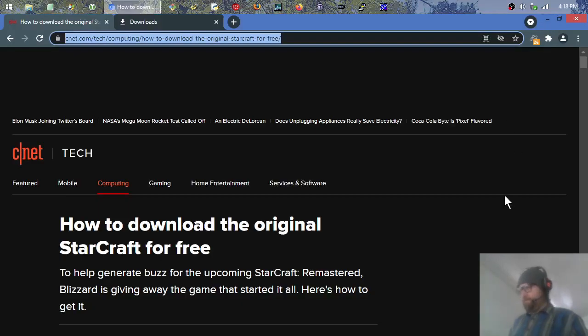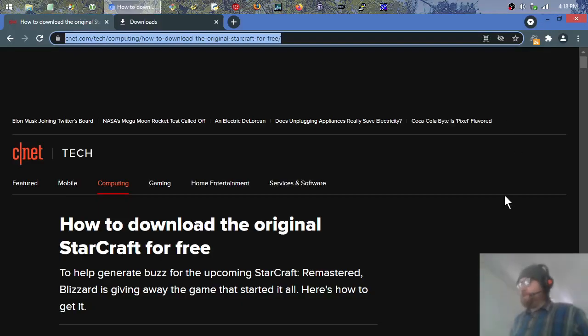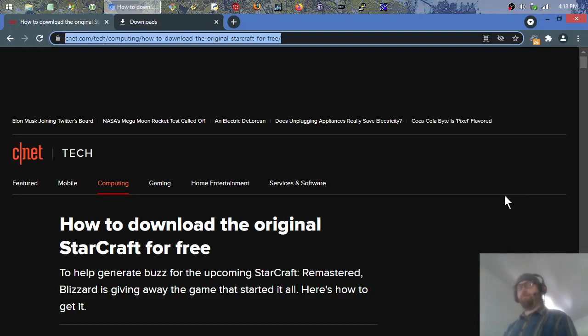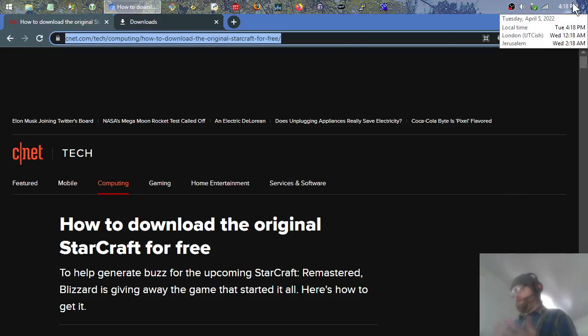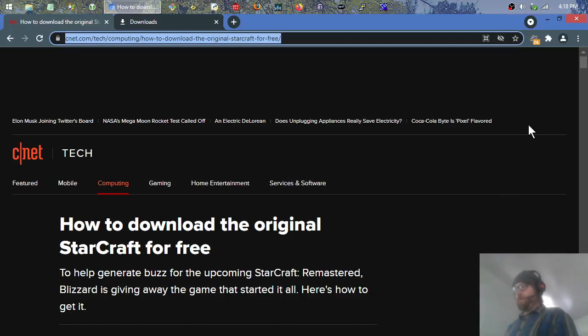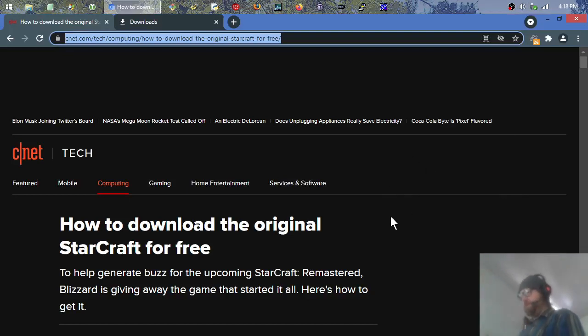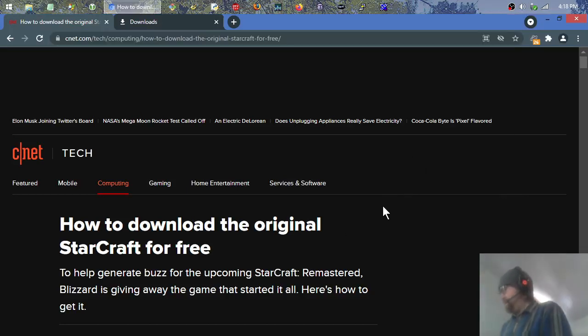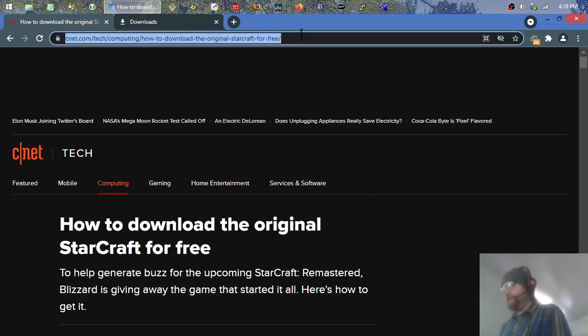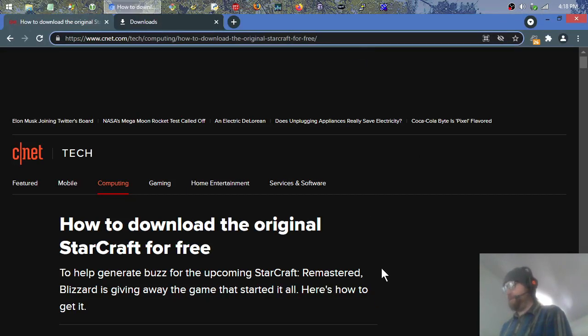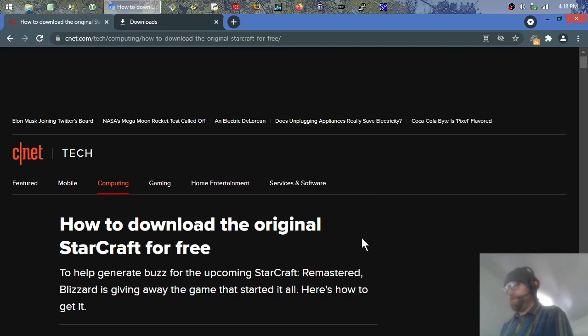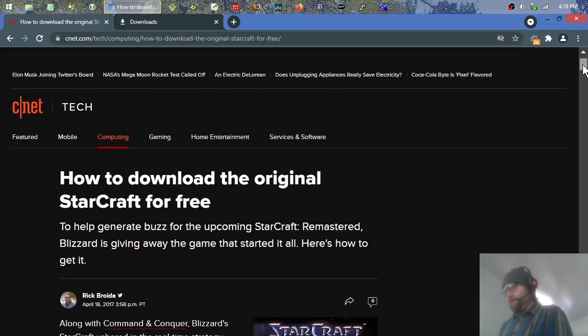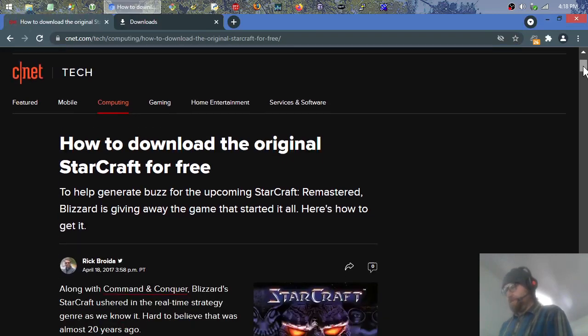Hey, what's up? We're going to download the original StarCraft, and this is totally legit. It's directly from Blizzard through a CNET link which is easily accessible. Here's the link - I'll try to remember to paste it below the video. It's how to download the original StarCraft for free.